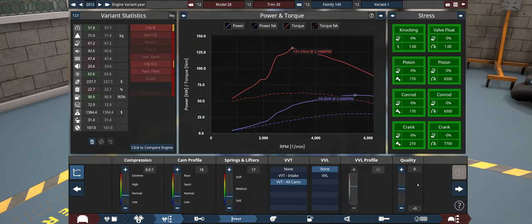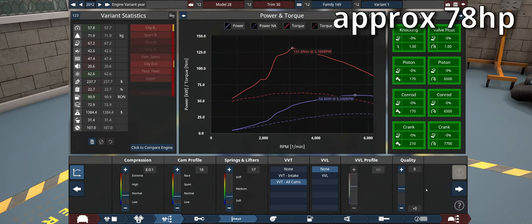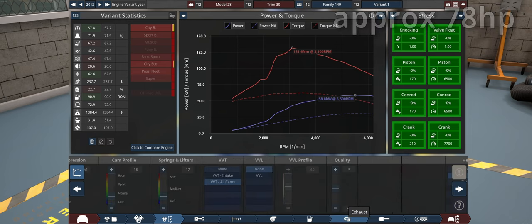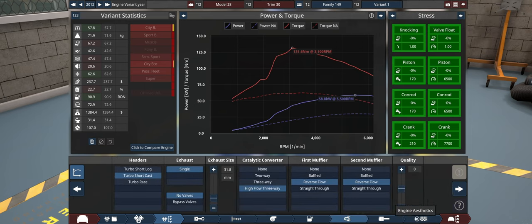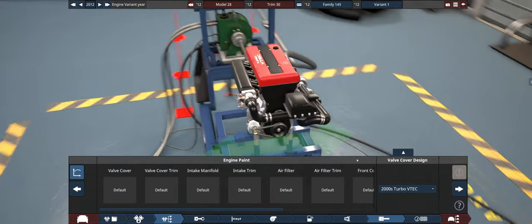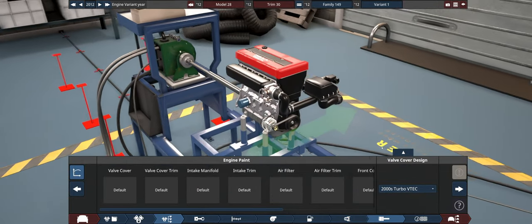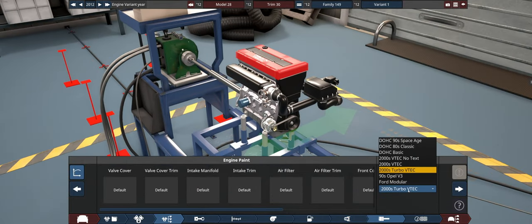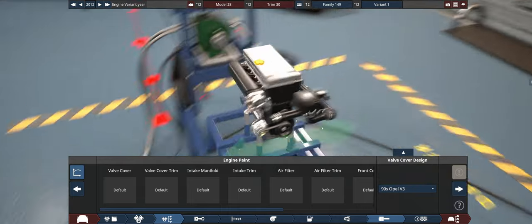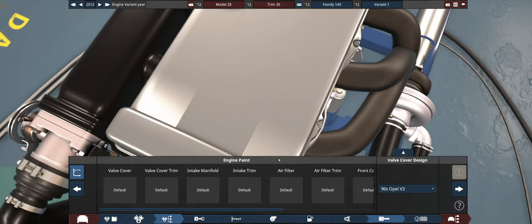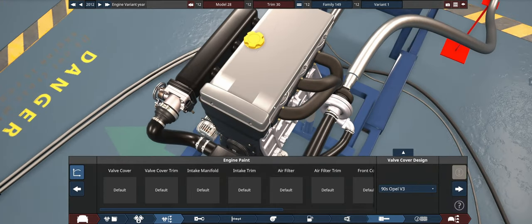And just a buttload of boost. And with a little bit of tweaking, I think this is a fairly good number. About 58.8 kilowatts, but a buttload of torque, which is really going to help us. And I'm not a big fan of the valve cover. So let's go something. What is 90s Opal V3? What is that? That is weird.